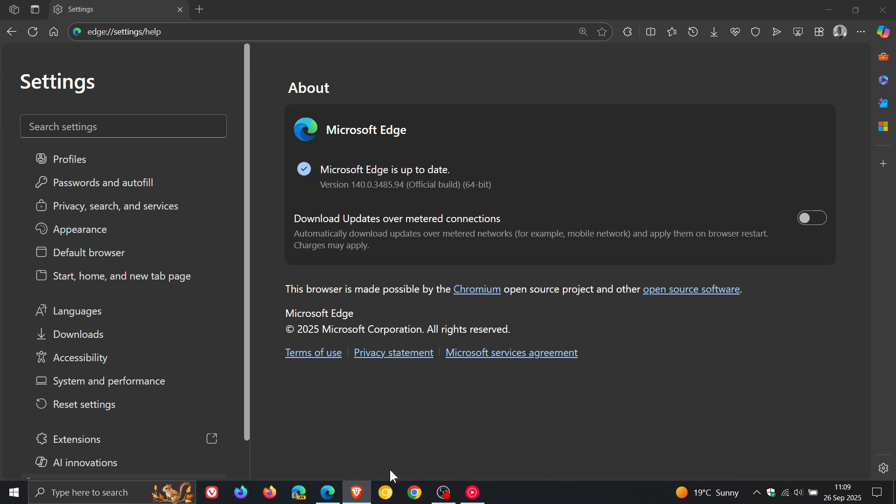So that means that all the Chromium browsers we feature on this channel now are fully patched and up to date with this week's latest security fixes.